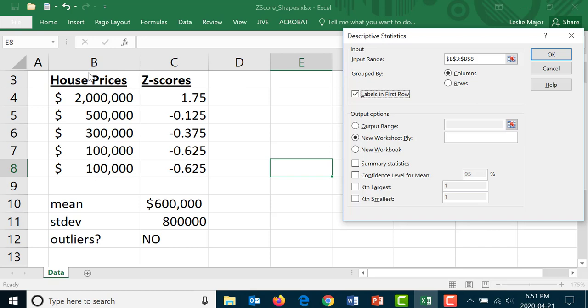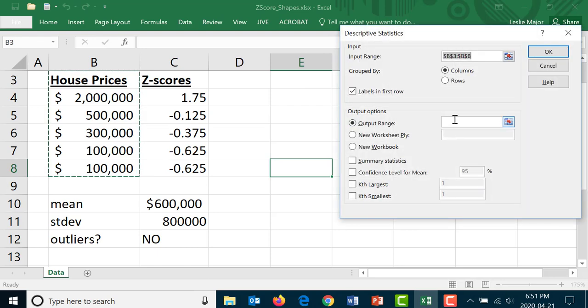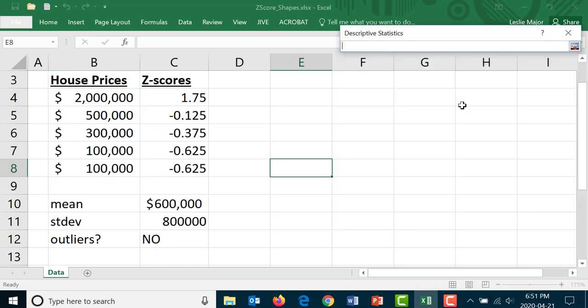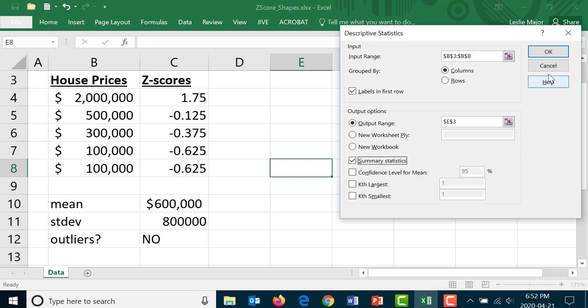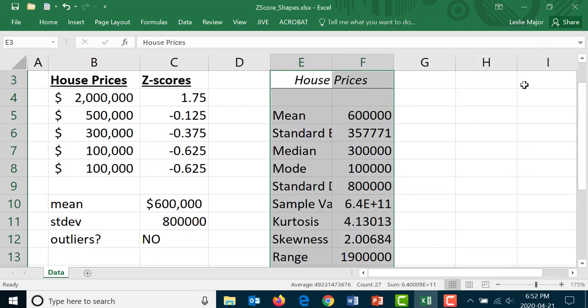Labels in the first row, include that if you highlight the title. You leave it as columns if you've organized your data down a column, switch it to rows if you organize your data across a row. The output range I am just going to put it right here. You can put it anywhere you want or have Excel make a new worksheet for you. You must include the summary stats here. Click ok and here we are.